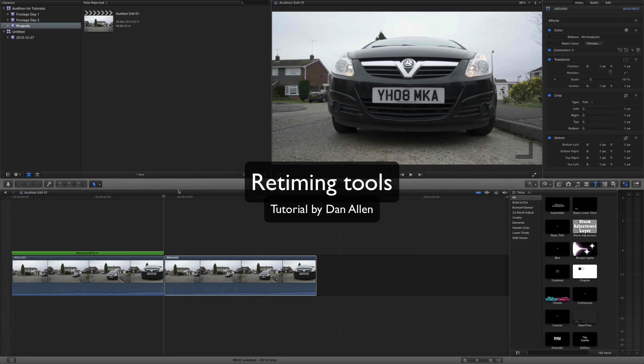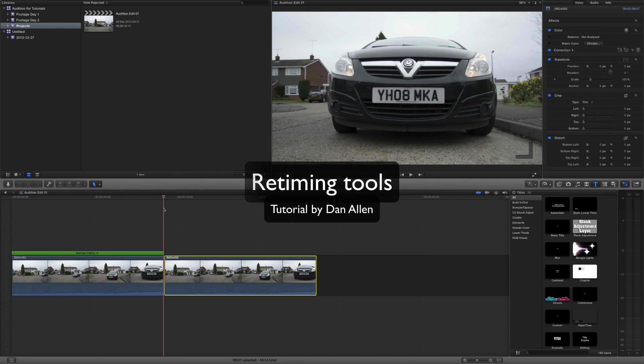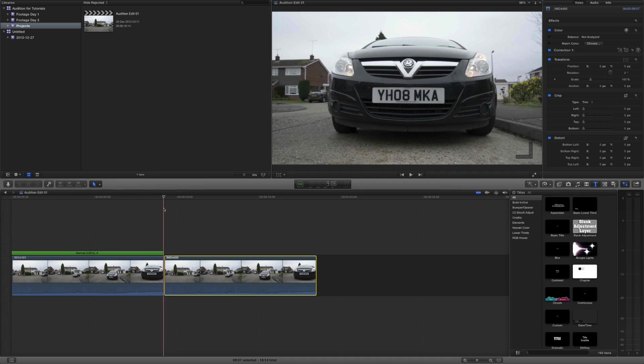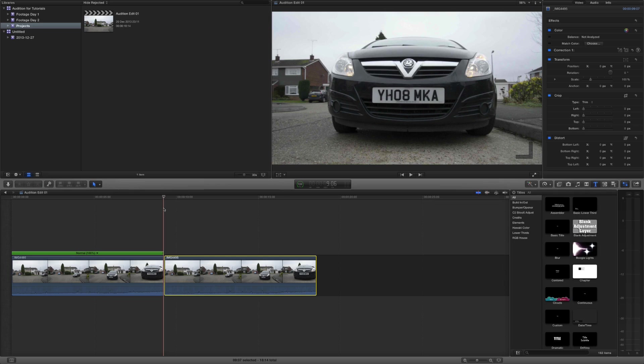Last time we looked at some of the features such as the jump cut on markers or the blades tool in the retime editor. Now we're going to take a look at speed ramps and also the new ripple tool or the ripple option I should say.